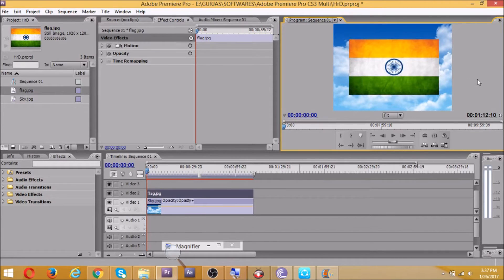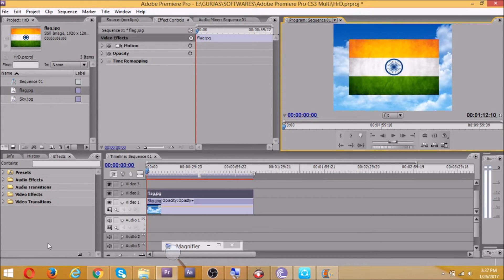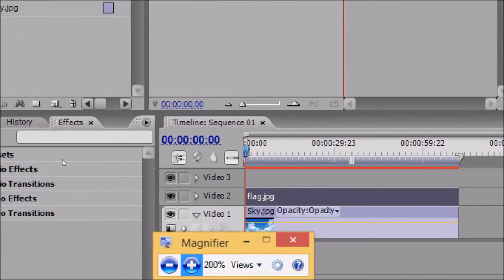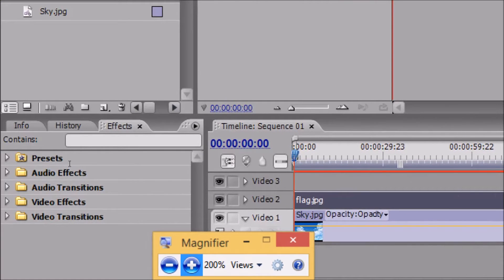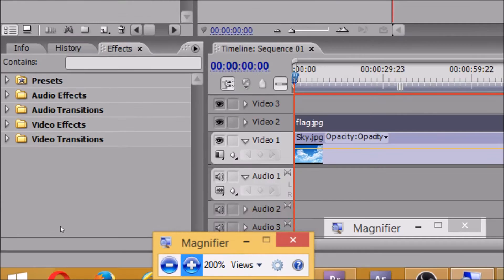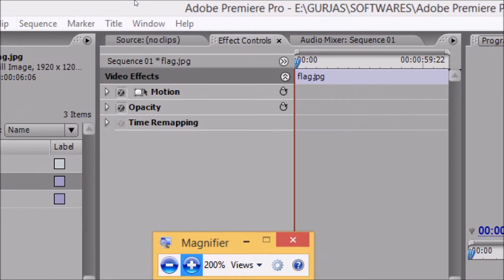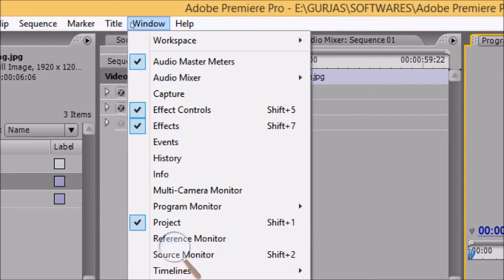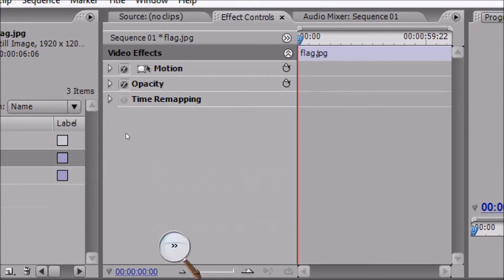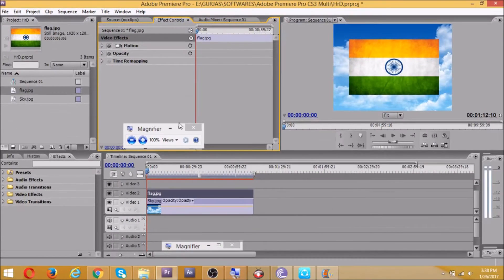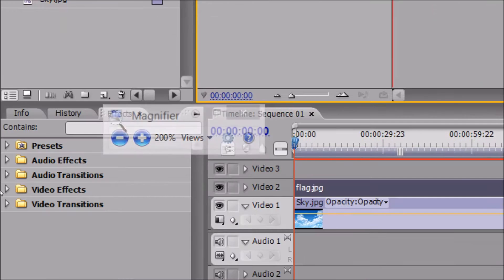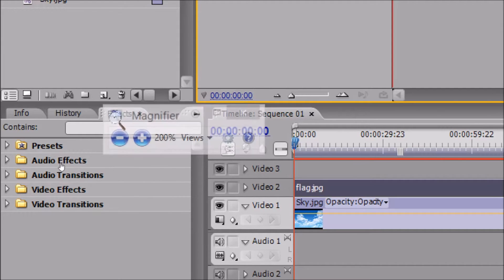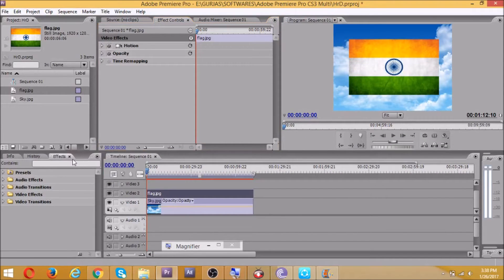This video will help you to create a greeting like for a Republic Day. Now this is the effects window where you will get the effects that you have to use for waving flag. If you don't have that effects window, you'll go to window menu and click on effects.